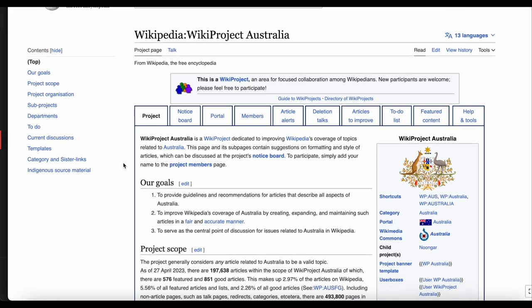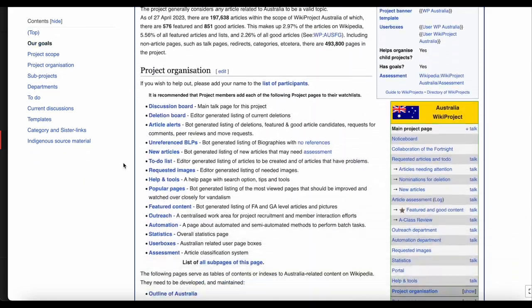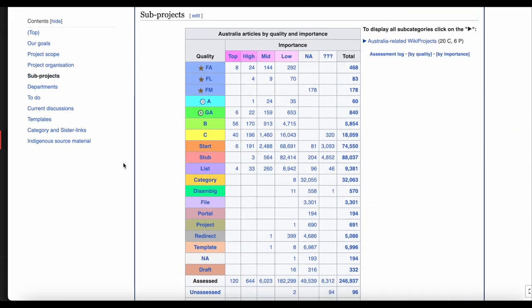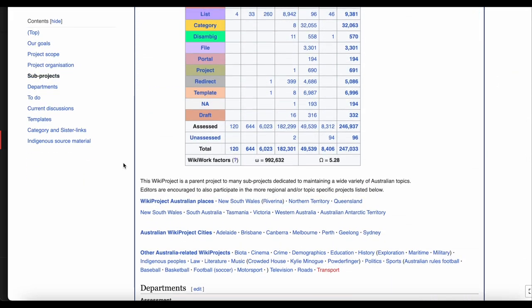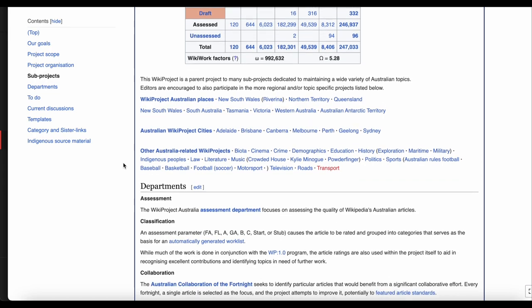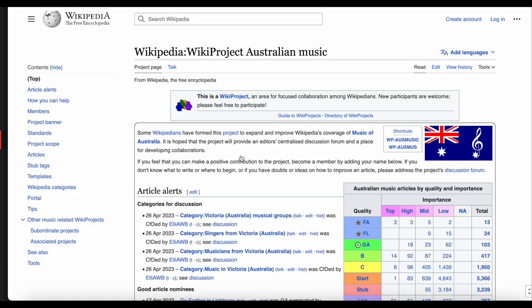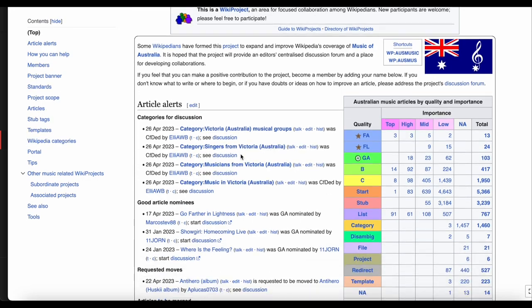Going back to Wikiproject Australia, under Sub Projects, there's also a list of Wikiprojects related to Wikiproject Australia. For example, Wikiproject Australian Music. Going there shows a similar project page, with information on pages within the project scope relating to Australian music.